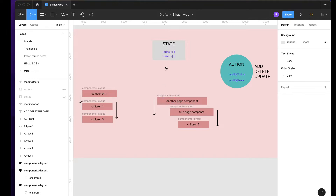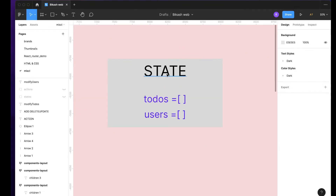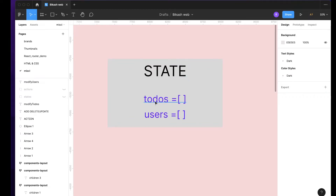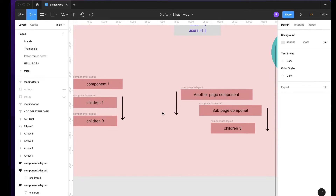Whenever you have a big project, or even a smaller project but with a lot of components, you will slowly realize that you need to have a single source of truth for your variables or state. So let's say we have a state with two variables: one is todos, which is an array, and we have users, which is also an array. You can have any data type - string, number, object, and so on.